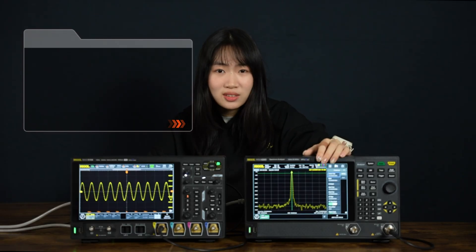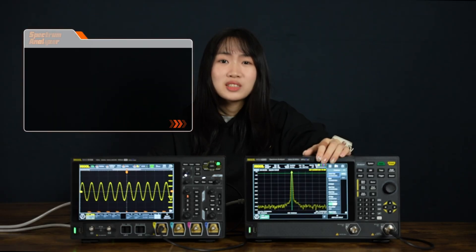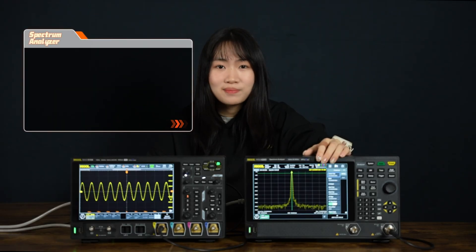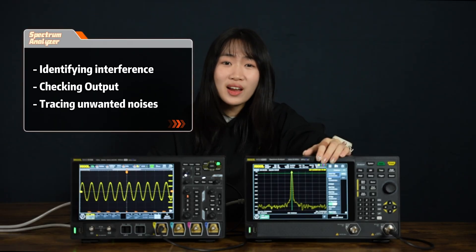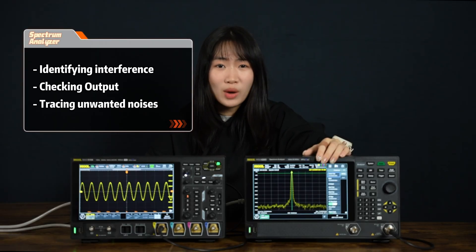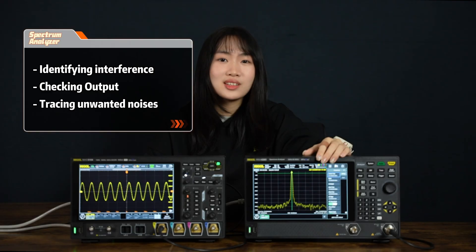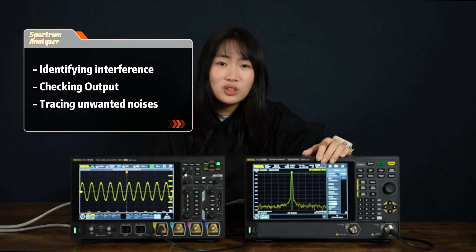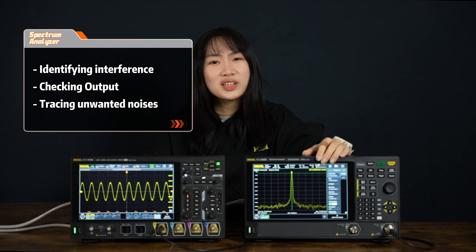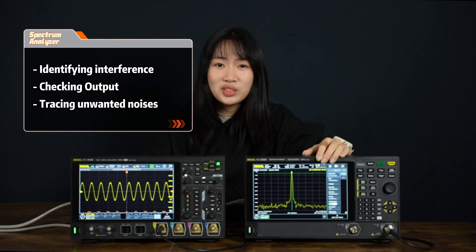Use a spectrum analyzer when you have questions about frequencies — identifying interference in a wireless system, checking the output of a transmitter, or tracing unwanted noise in a design.